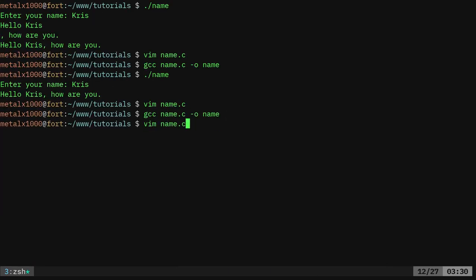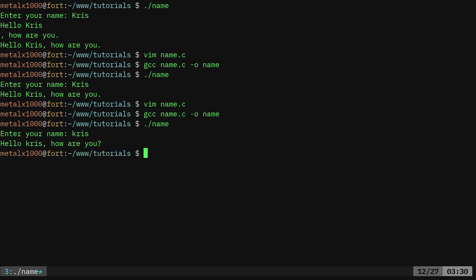Recompile that. Run it again. Chris. How are you?